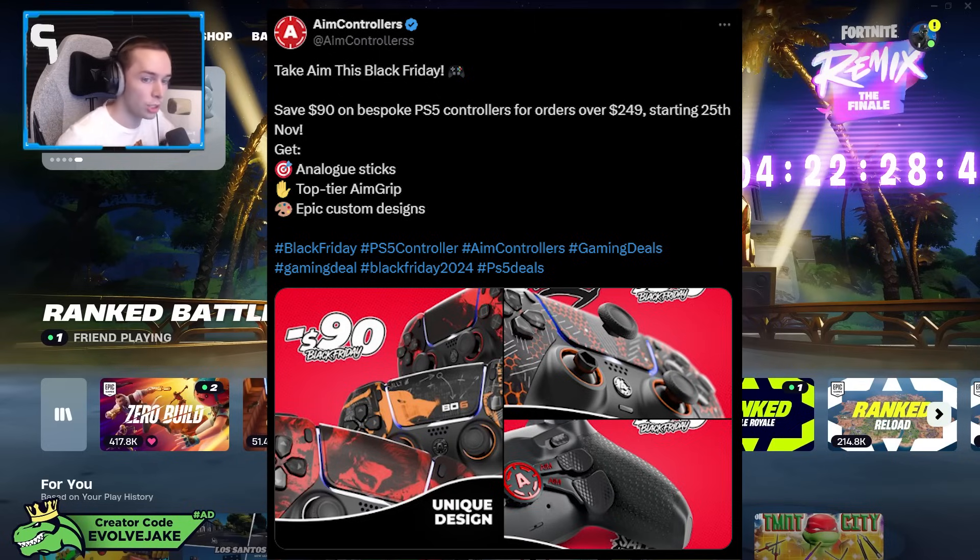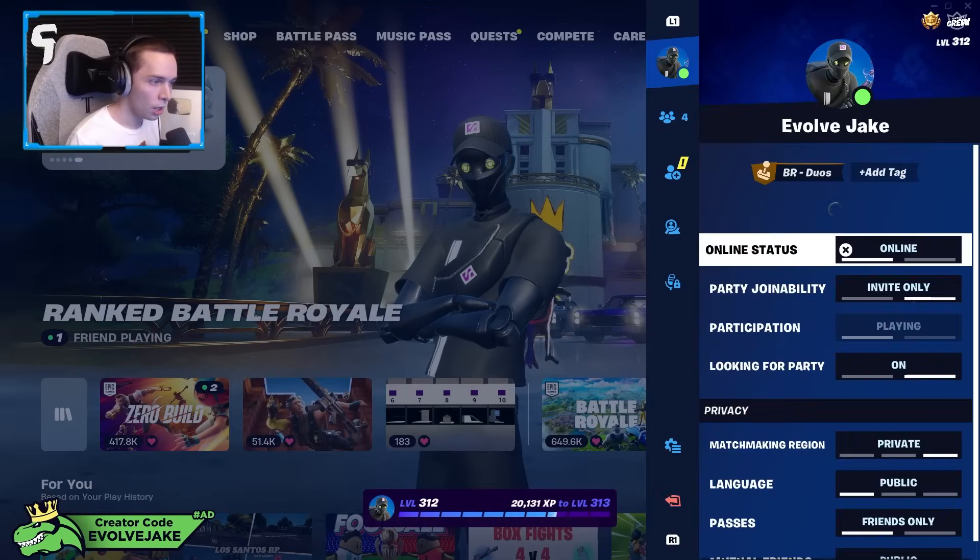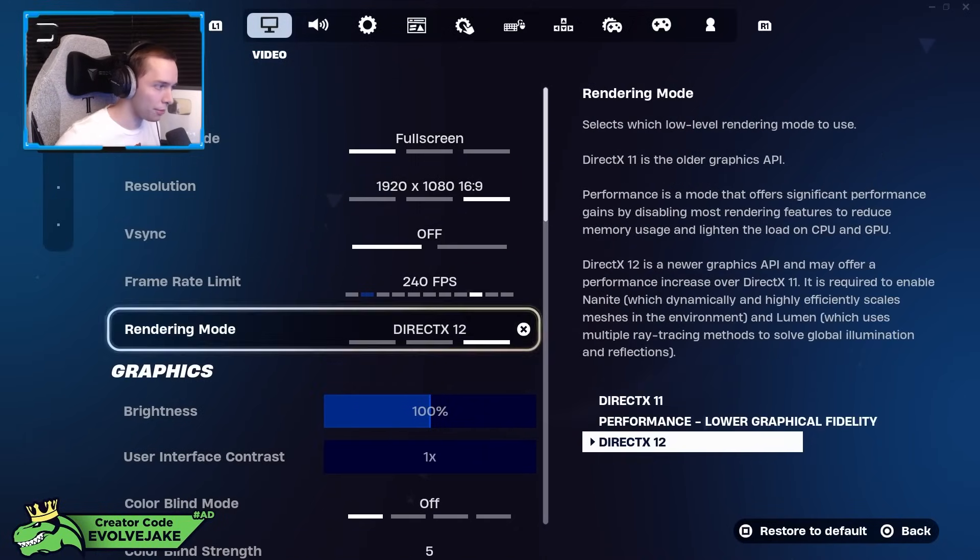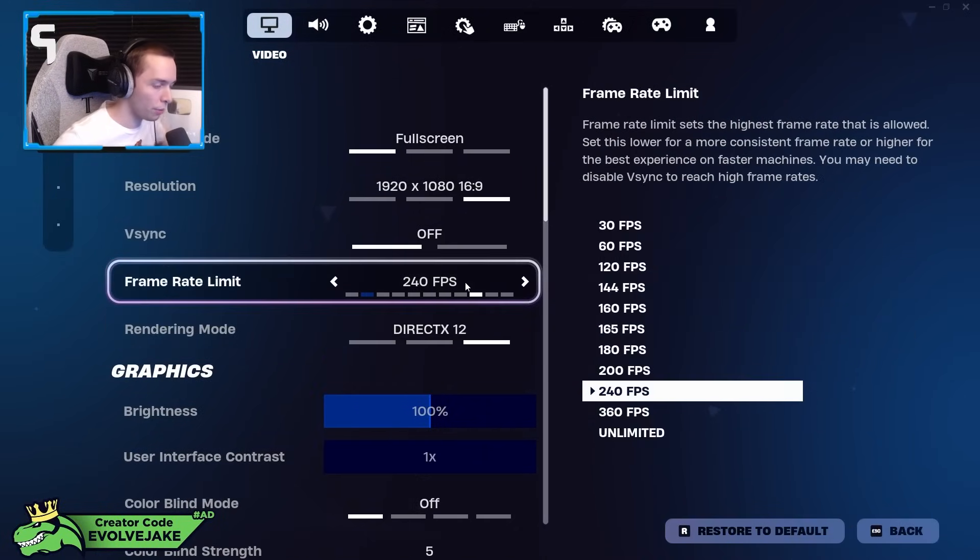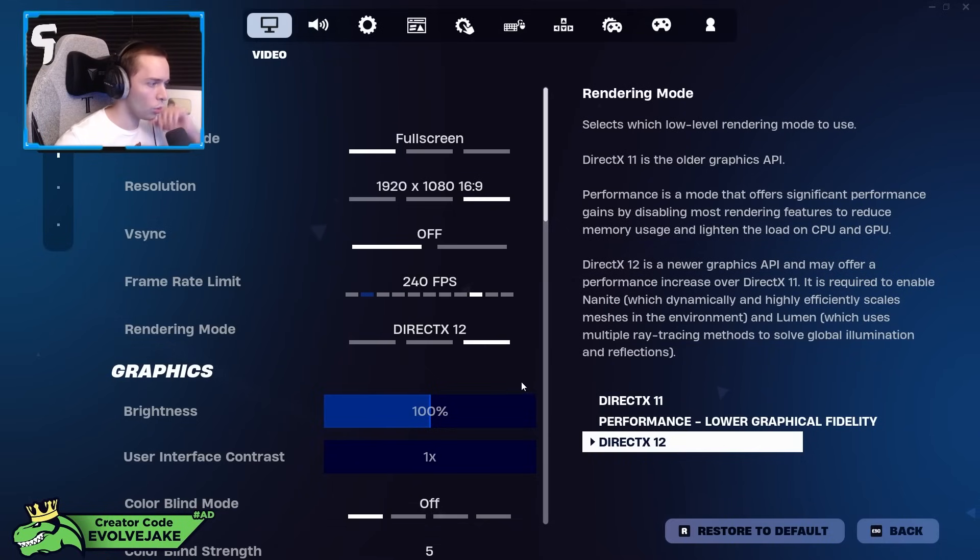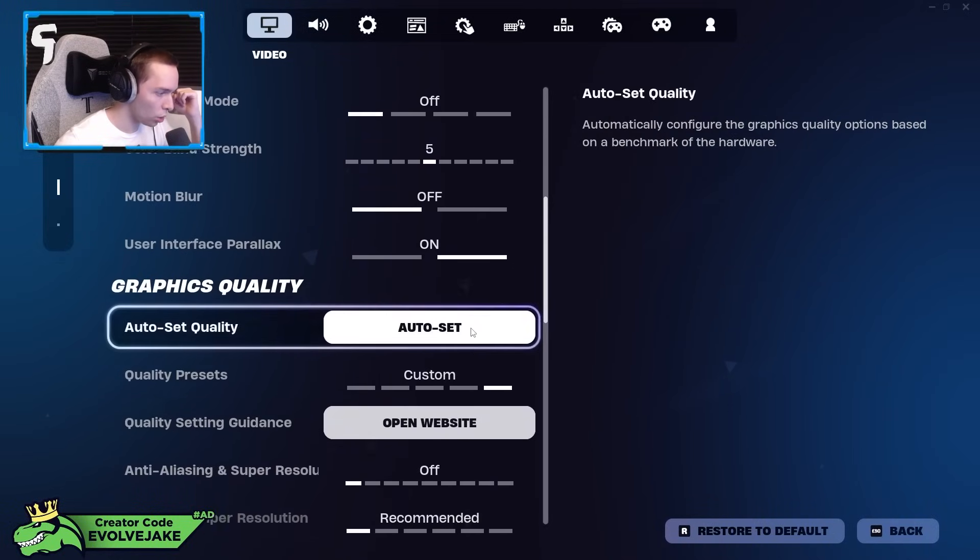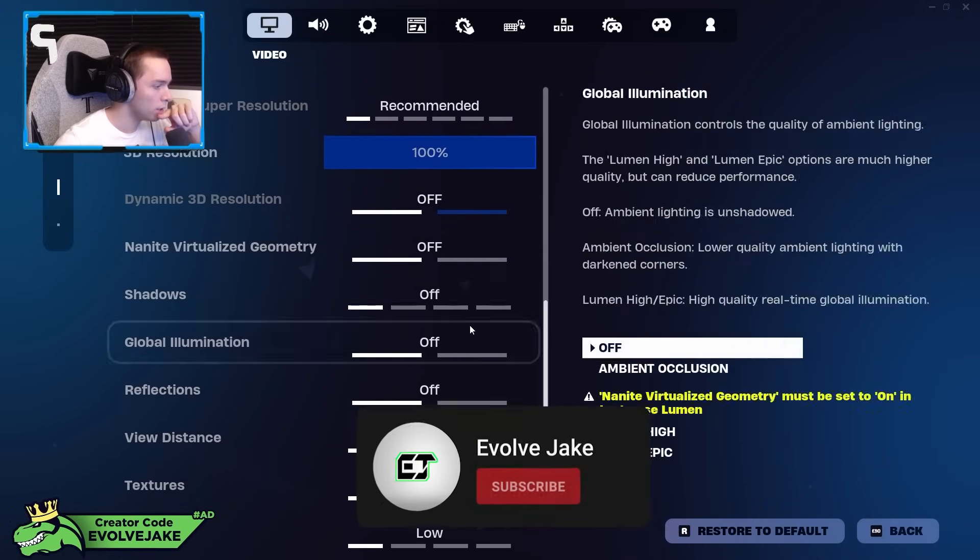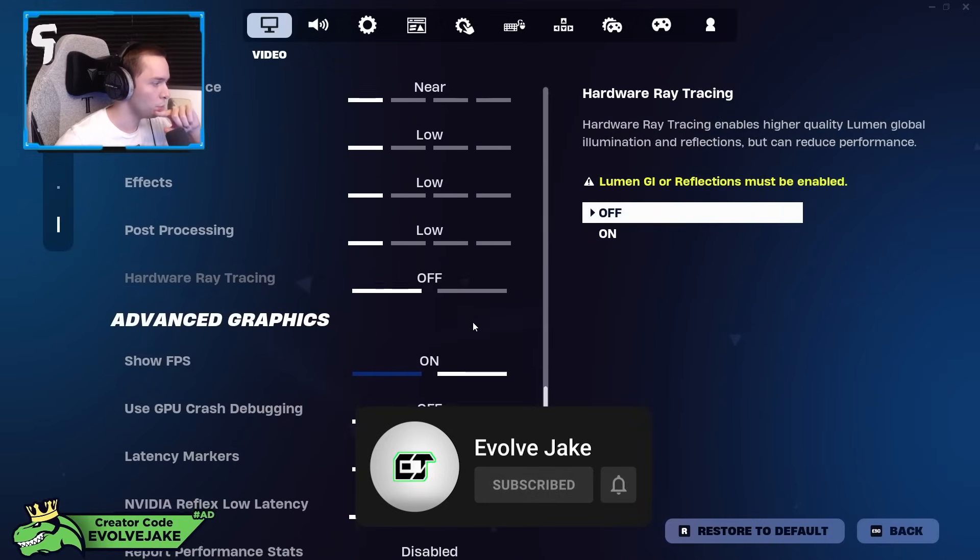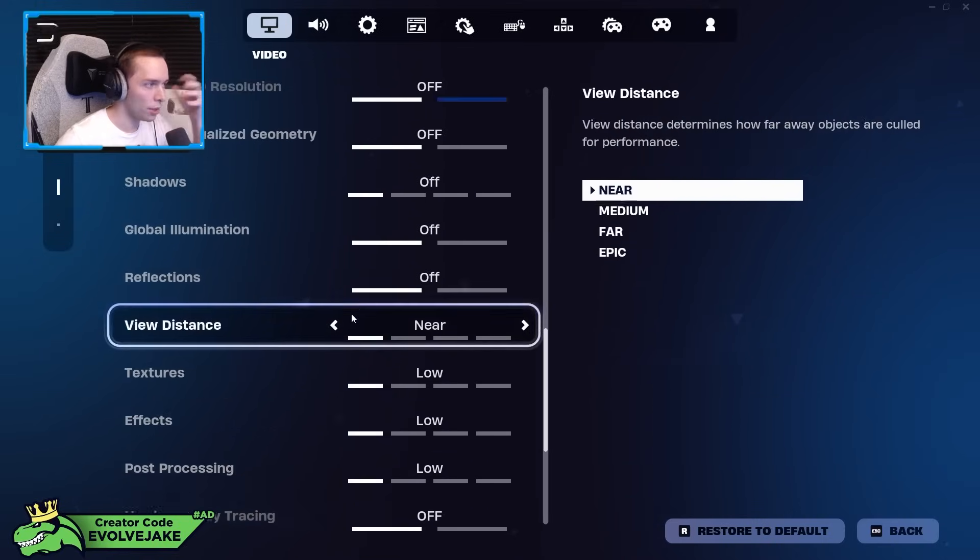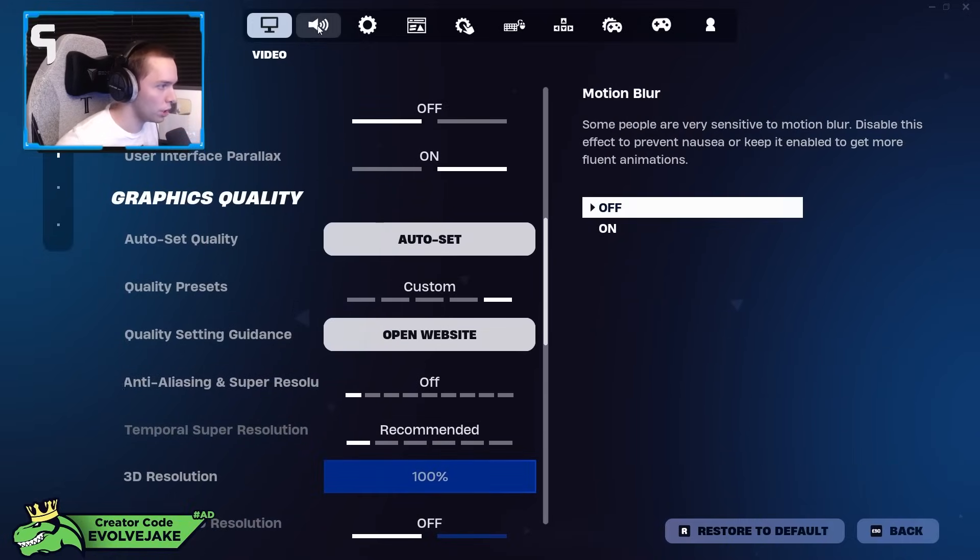My code is just Evolve Jake, like my channel name. So let's get into the settings now. For my graphic settings, I play on DX12, it's what I played on since Chapter 4 Season 2, I believe, and it just felt great to me. And then I have everything on low or off just so the game runs as consistently and as smoothly as possible.